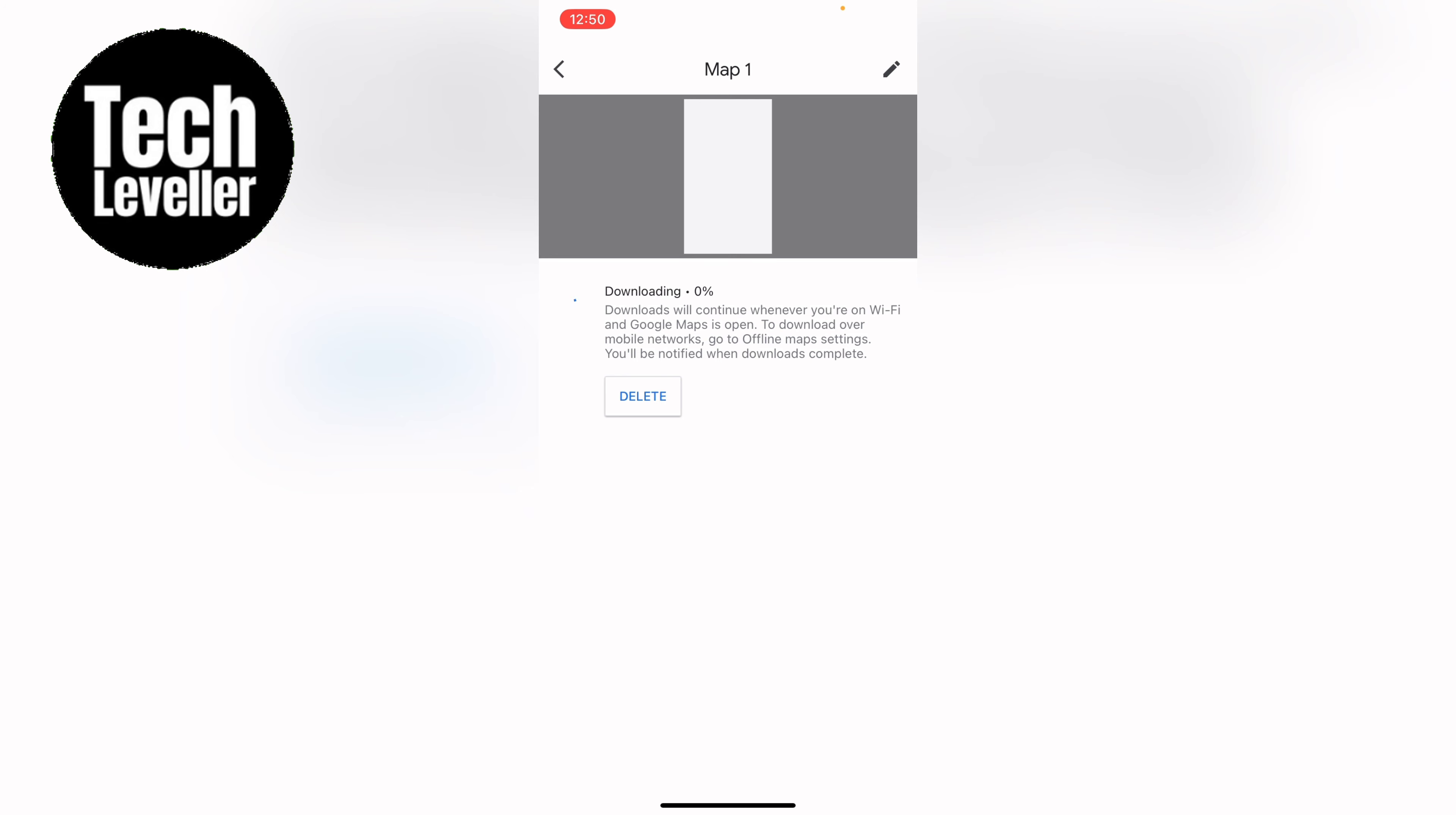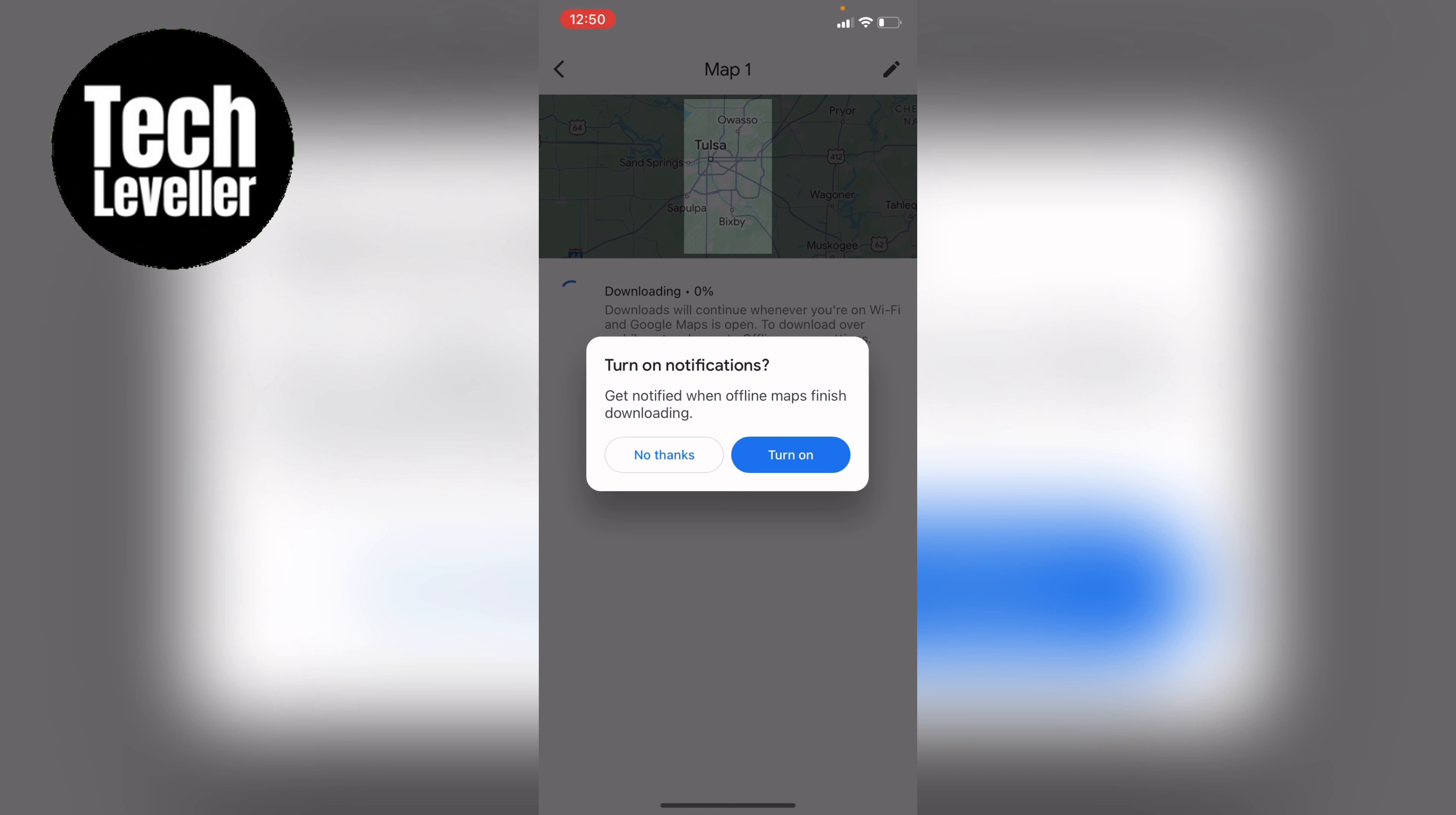So if you ever run out of data or anything like that you'll then be able to use this offline map. It'll ask you do you want to turn on notifications once it's finished. You can say no thanks or turn it on. I always select no thanks.